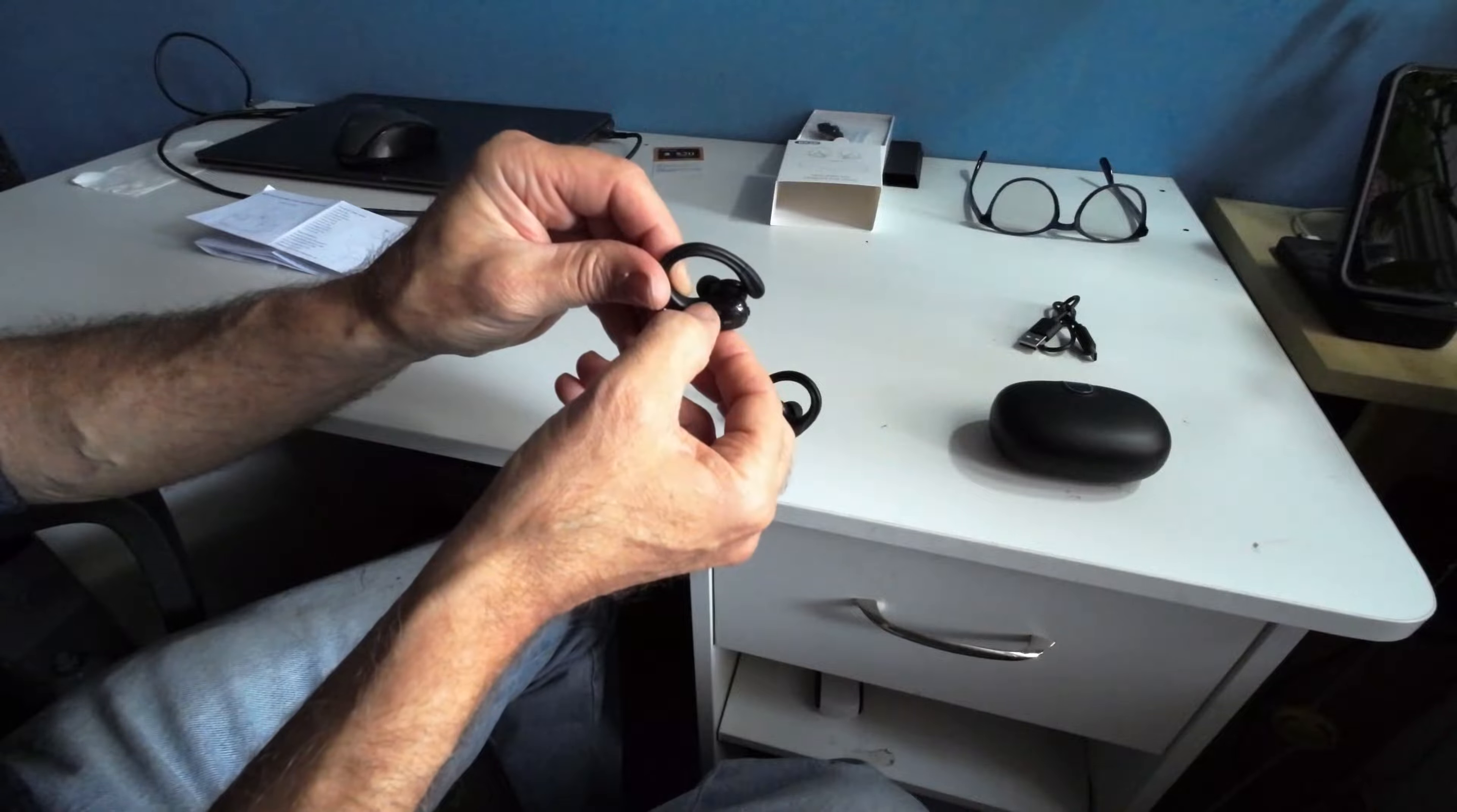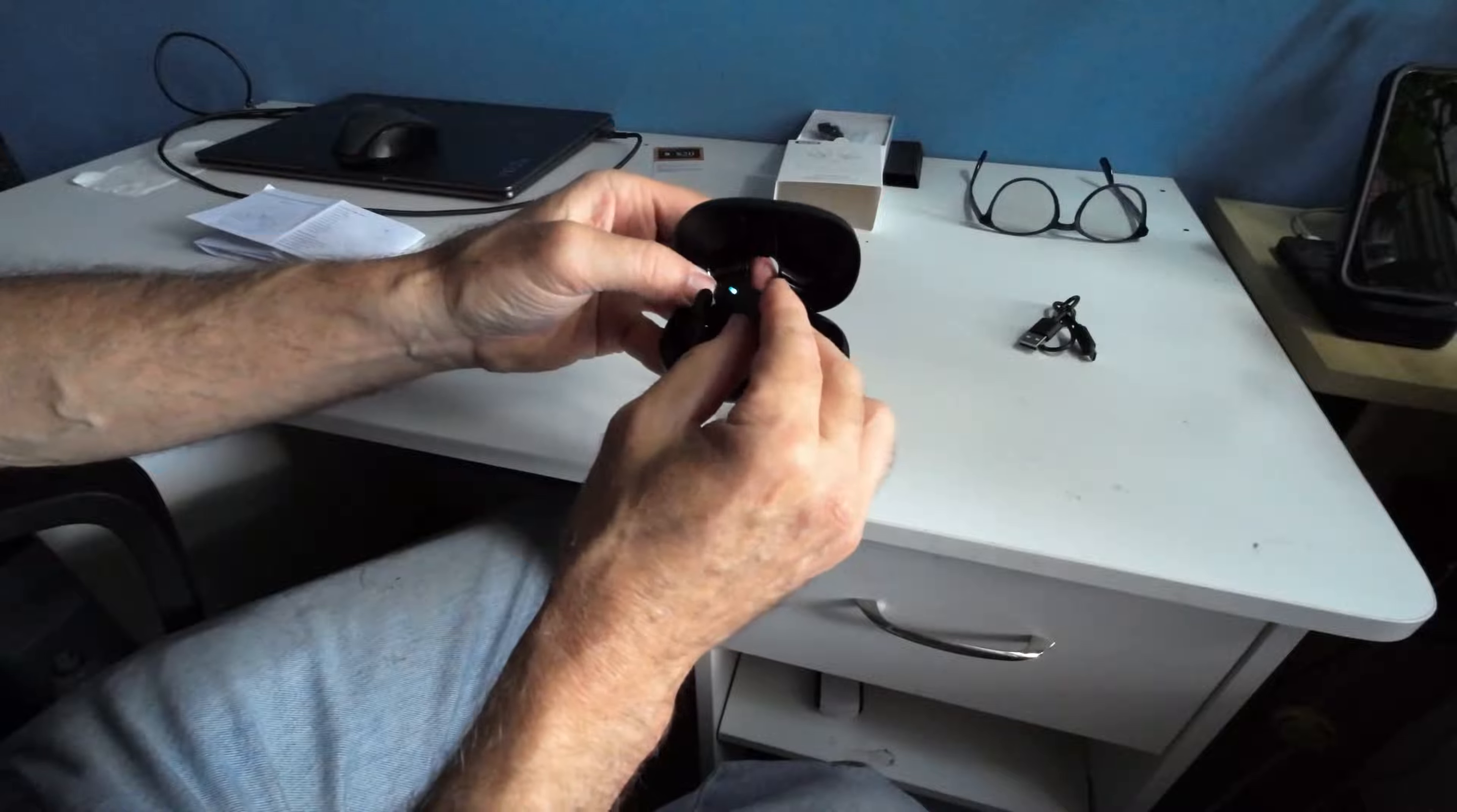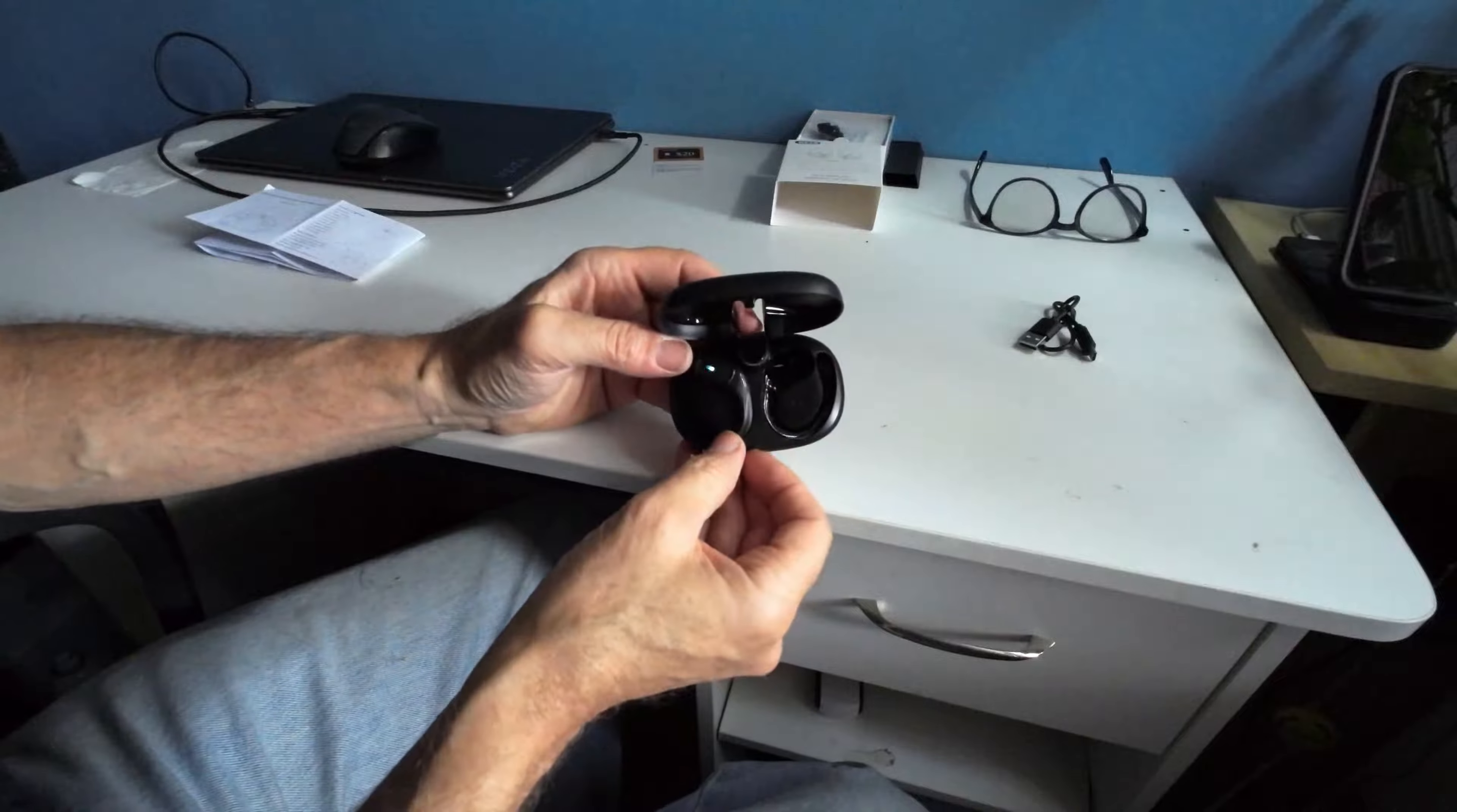And they're going to be your volume up and down. Your microphone is located on the side somewhere about here. This is the LED indicator as well.